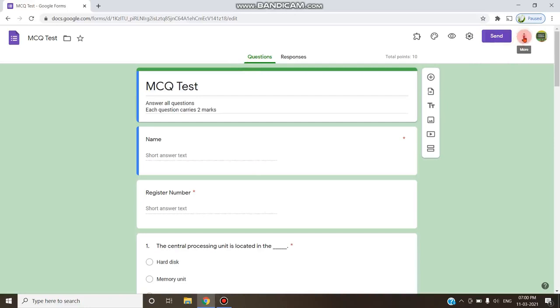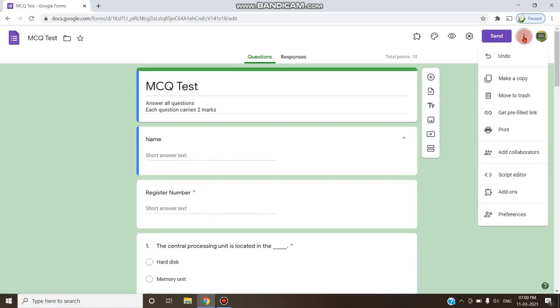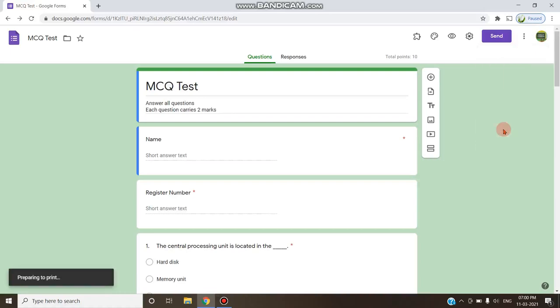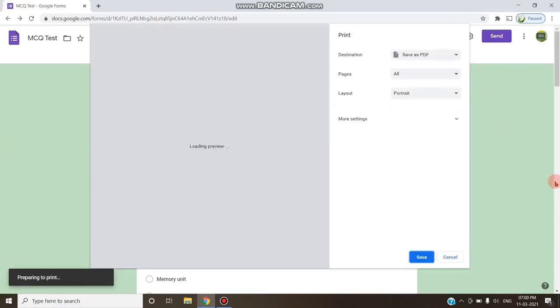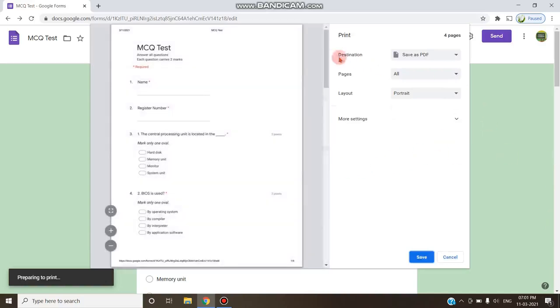You click on these three dots and choose this print option from that particular menu. A dialog box opens and it asks you to print the document. In that area you should not print but instead you have to choose this destination as save as PDF.